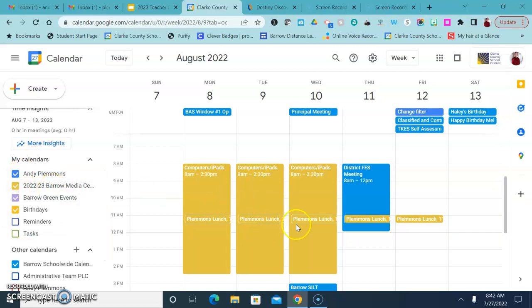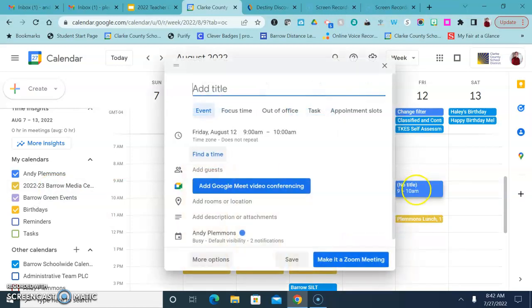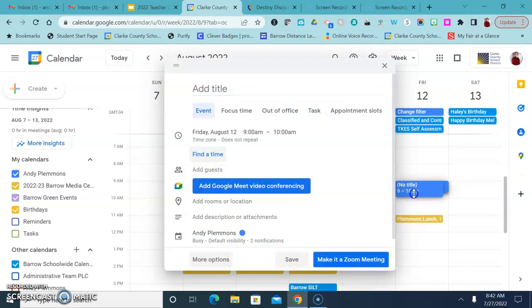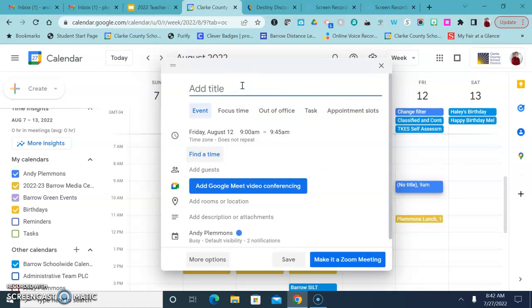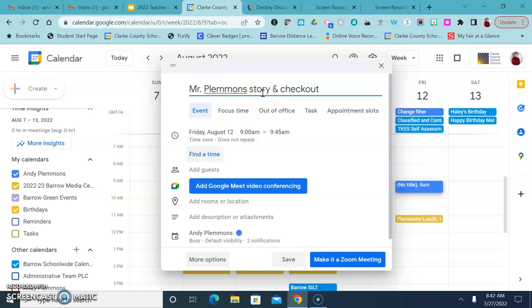And here's the trickiest thing. So let's say that I go on and I want to book 9 o'clock on Friday and I want to do 9 to 9:45 and I put my time, my appointment. Story and check out.